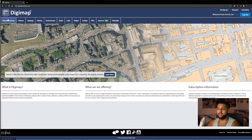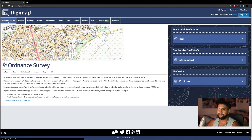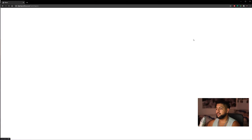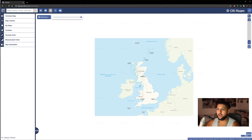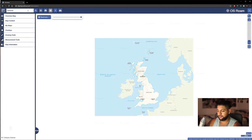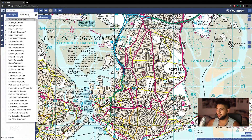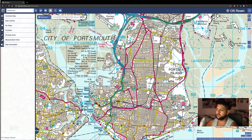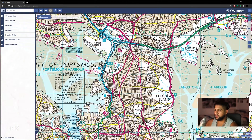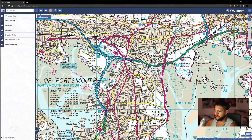I'll try to leave timestamps in the description. First thing, we're going to go on to Ordnance Survey and we're going to click on Roam. I'm going to just search in the search bar for Portsmouth. And here we have the map of Portsmouth. Now I'm going to just zoom in up here.